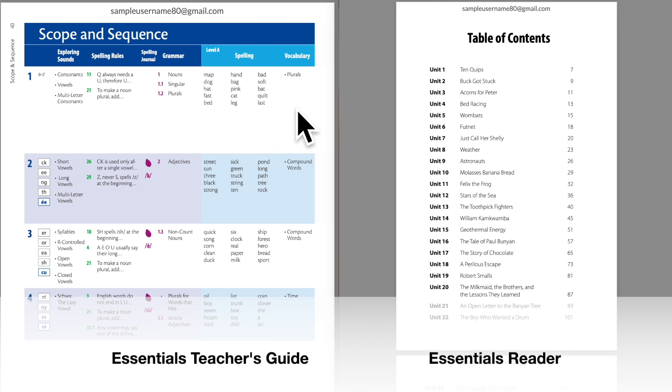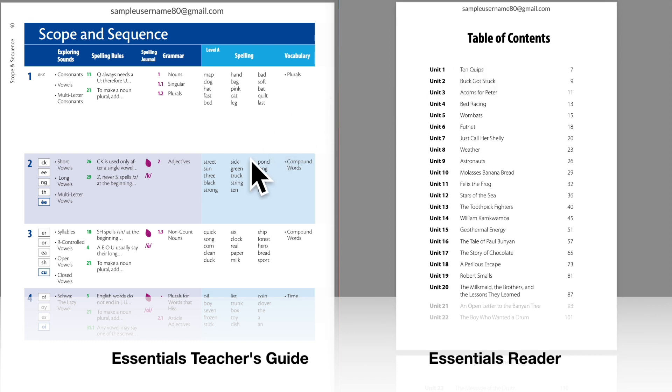complete Essentials Unit 1, Parts 1 through 5 over the course of a week or more, and afterwards take a few days to complete the reading and activities in Essentials Reader for Unit 1.